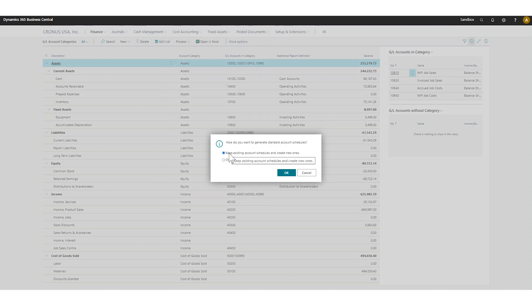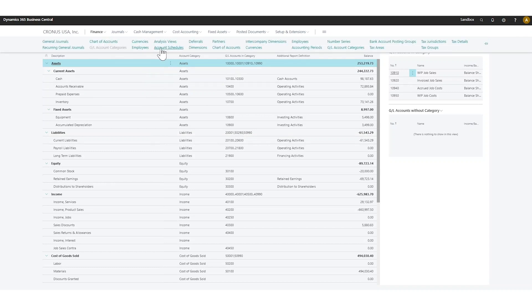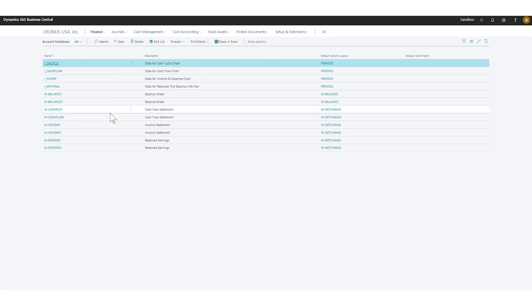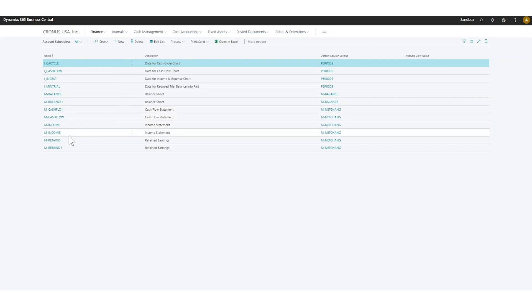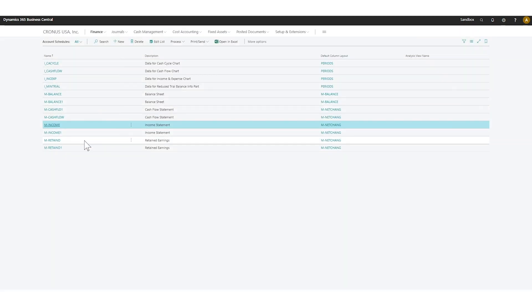Now if I go back and go into finance GL account categories, I can come in here and actually generate account schedules that will create those M schedules. I'll say yes, and I can say keep existing account schedules and create new ones. Before, it used to update those M ones, which was really sort of annoying because if you changed them like I just did, that would just refresh and clean them out. So I'll do that — keep the existing ones. And now if I go into my account schedules, I can see we now have a copy: M balance one, cash flow statement one, income one, etc. My original one that I changed is still there, still changed — the test is still here. So that's good, at least we're not knocking out the old ones.